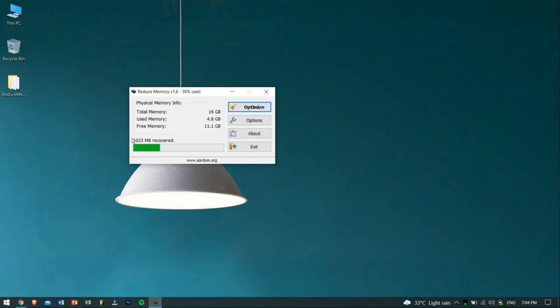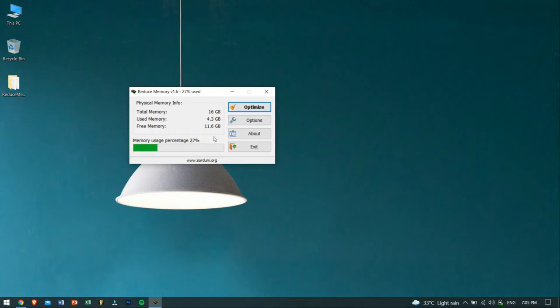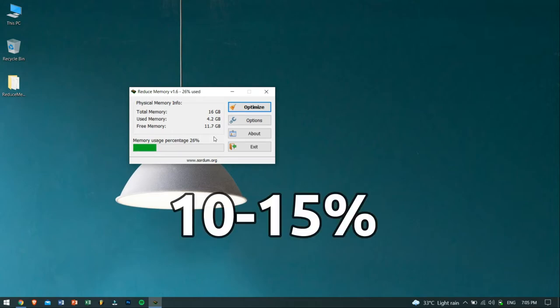You can see it says RAM has been freed, and now I have more free RAM available, right? This tool will just free up your RAM on an average of around 10 to 15% of your RAM, which is pretty great, trust me.